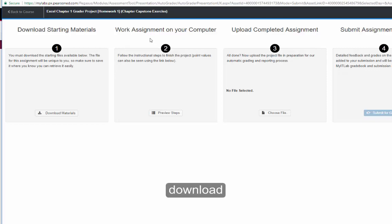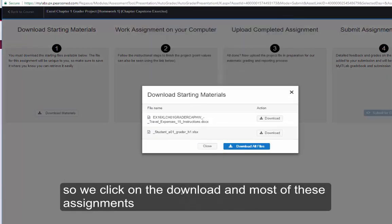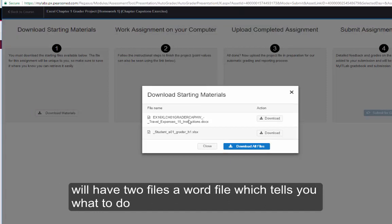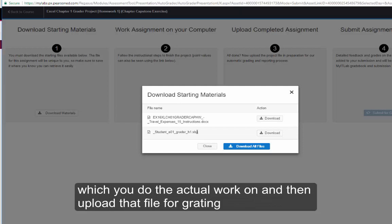Download, do it, upload, and then get it graded. So we click on the download, and most of these assignments will have two files. A Word file, which tells you what to do, and then the file itself, in this case an Excel file, which you do the actual work on, and then upload that file for grading.